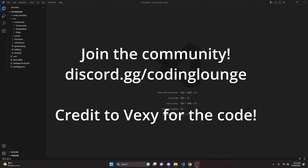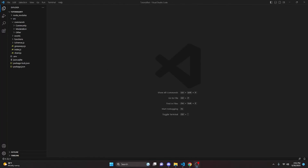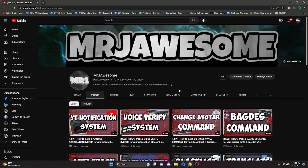This is how you can make an advanced server badge count command for your Discord.js version 14 bot, so let's go and get started.